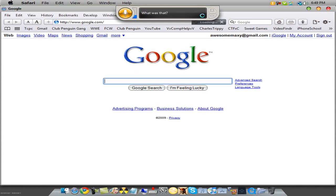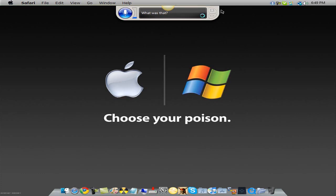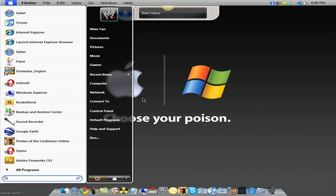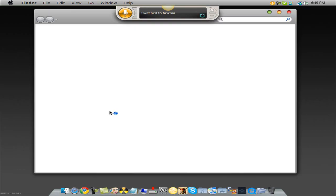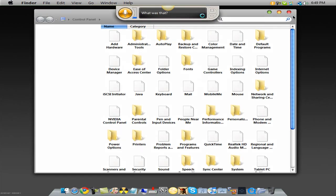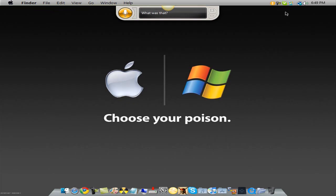It works better when you're not talking, because I'm talking right now so it won't do so well. Let's see again — I'm going to open the Control Panel. This is just a quick thing to do. This works both with Mac and PC.